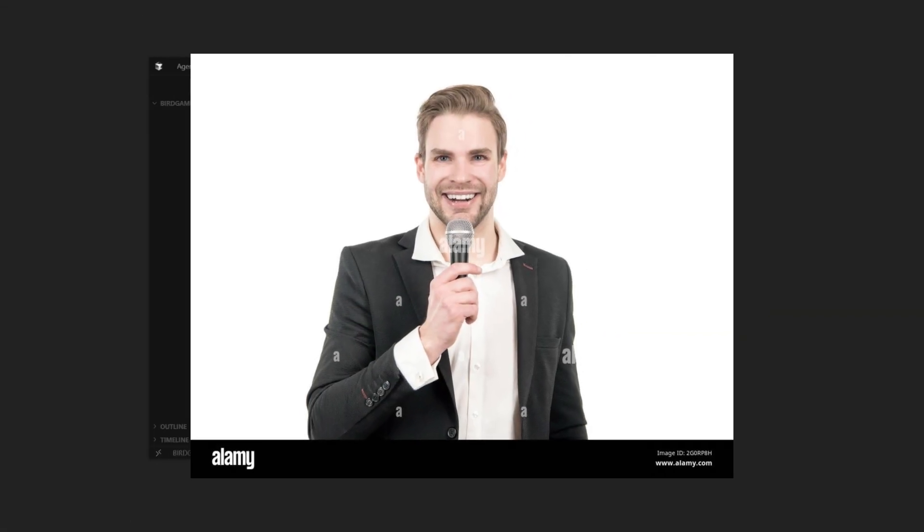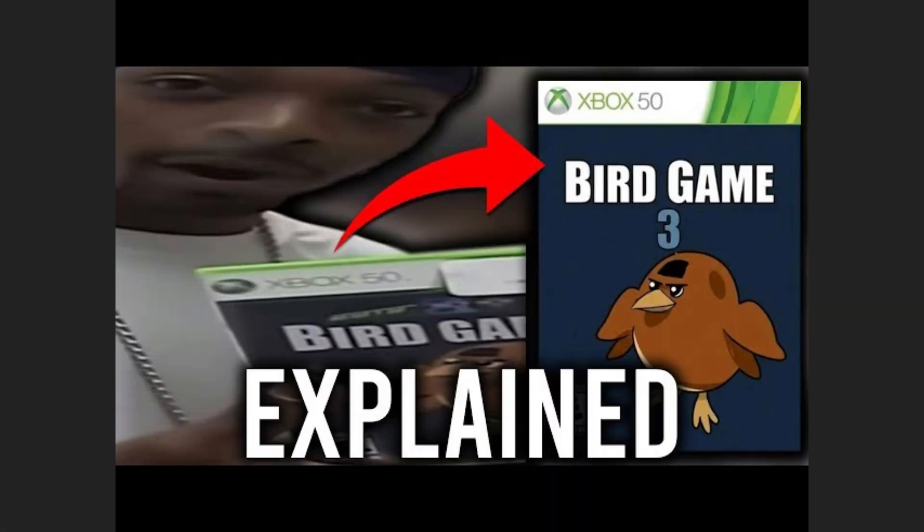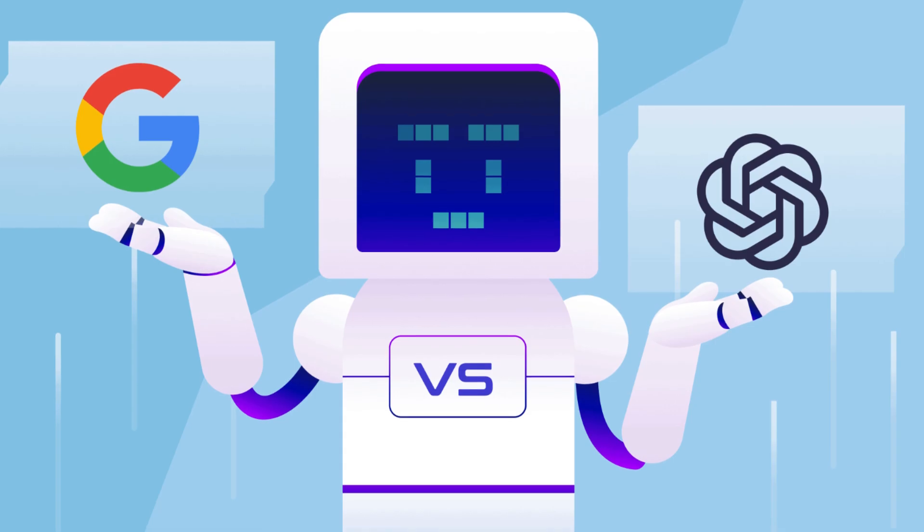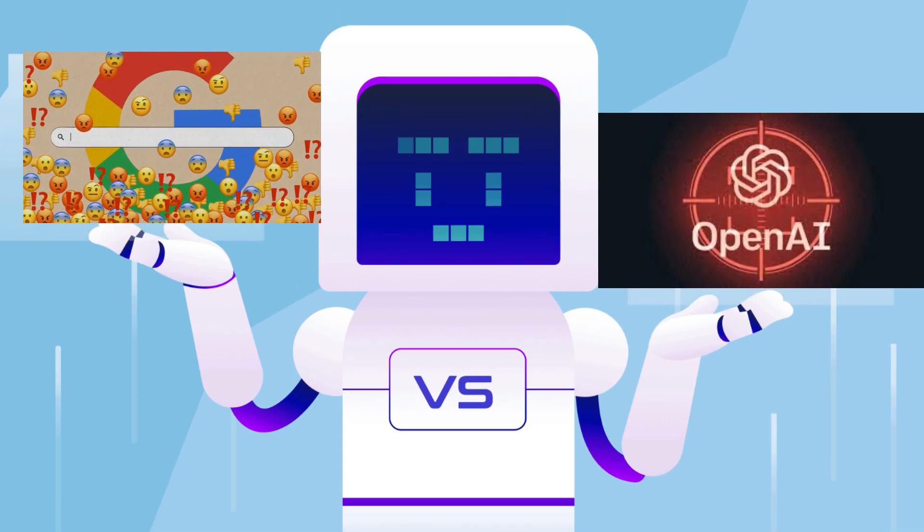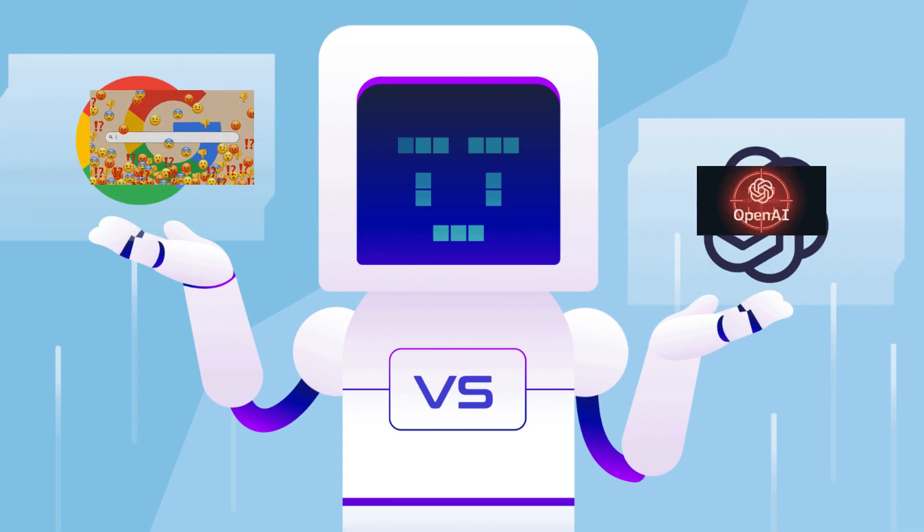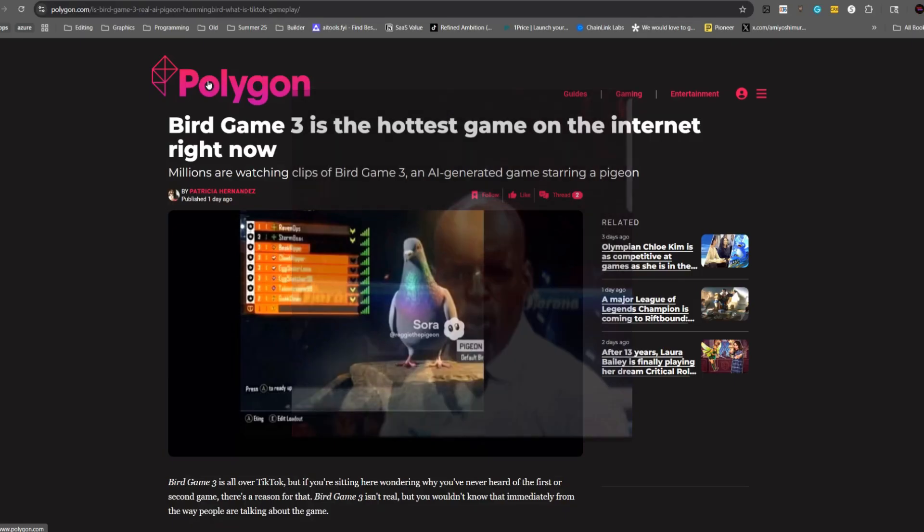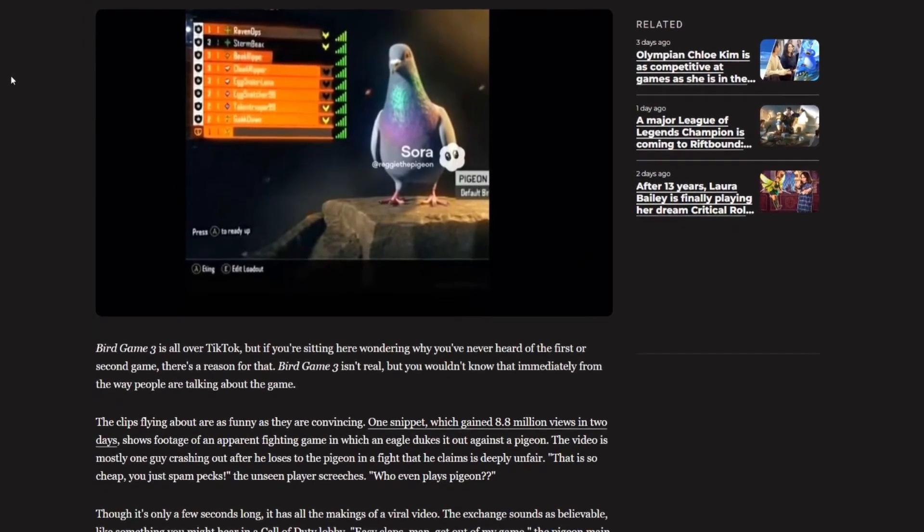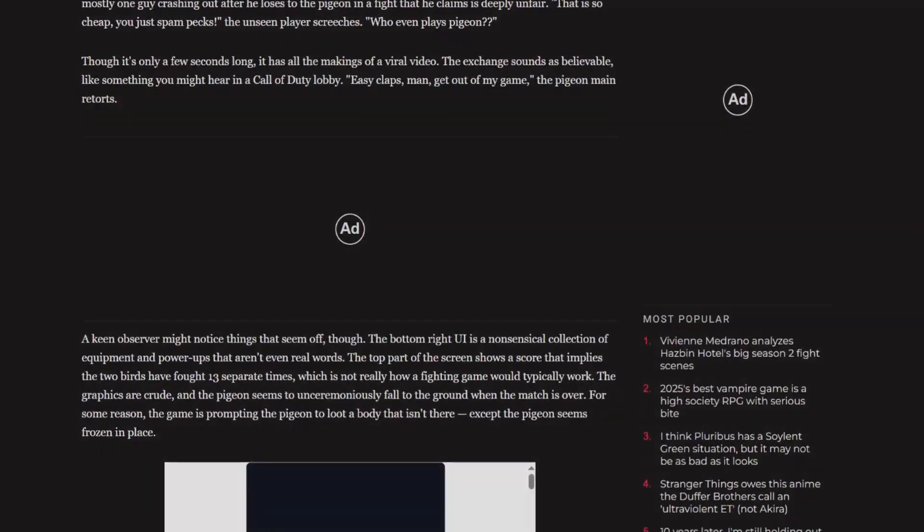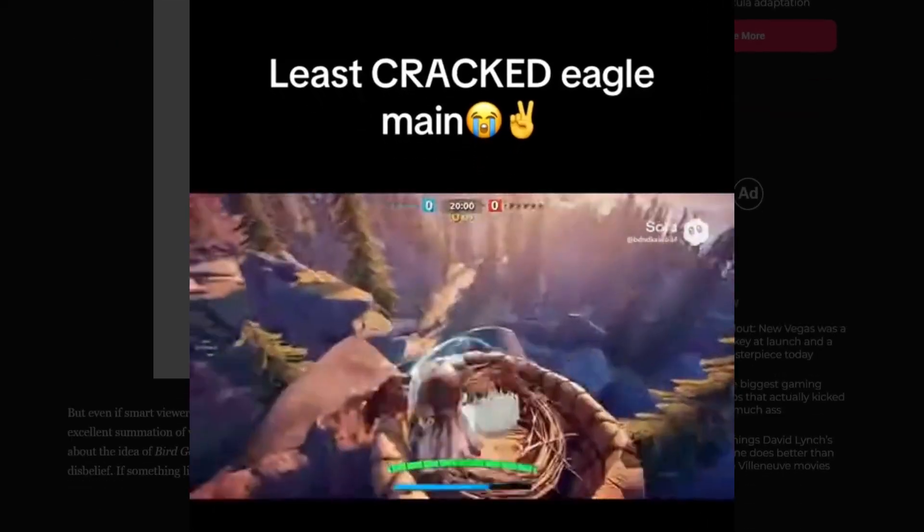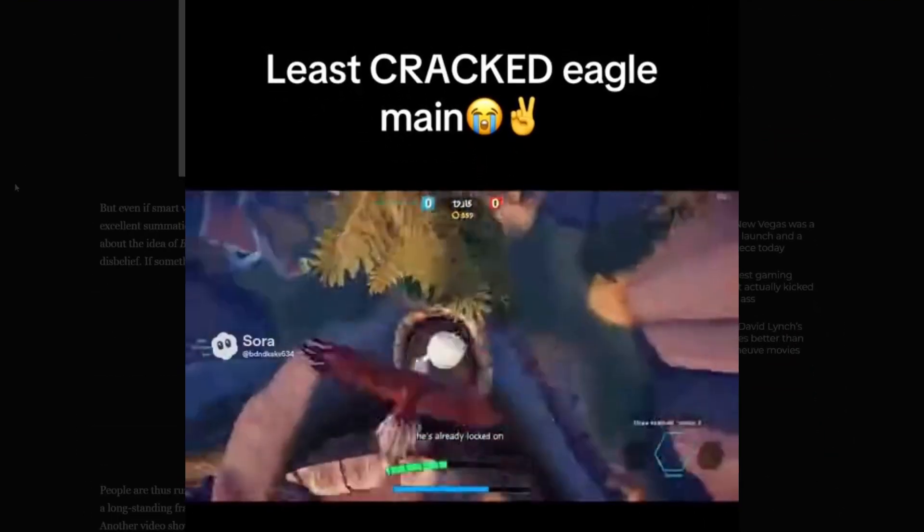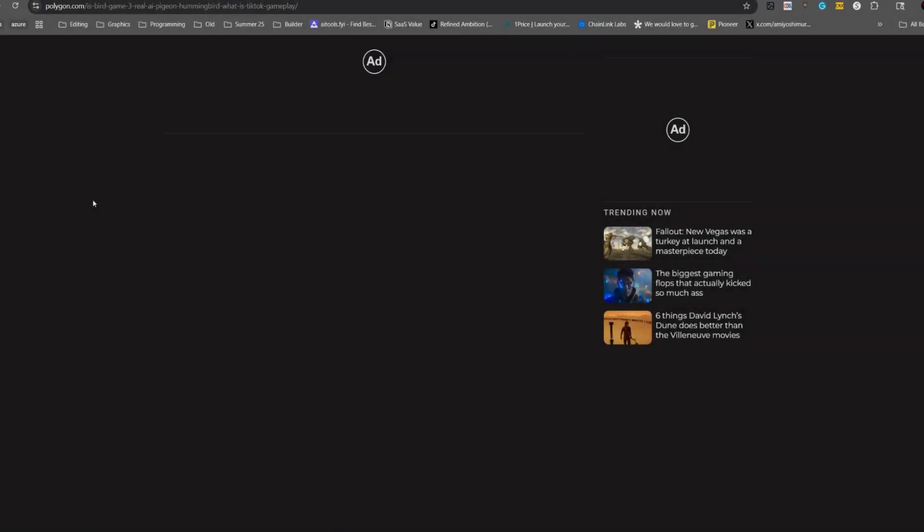What's up ladies and gentlemen, today I'm going to be making Bird Game 3 with AI and we're going to be putting ChatGPT GPT-5 versus Gemini 3, Google's newest model to the test to see who can make Bird Game 3 better. Now if you're not familiar with Bird Game 3, it's basically this AI generated video game that's going viral on TikTok, but it's all made by Sora, so there's no actual video game that exists based off of it.